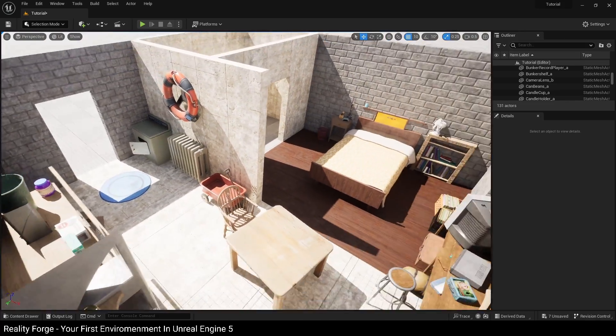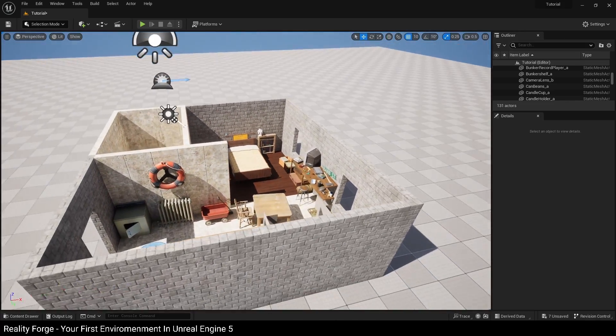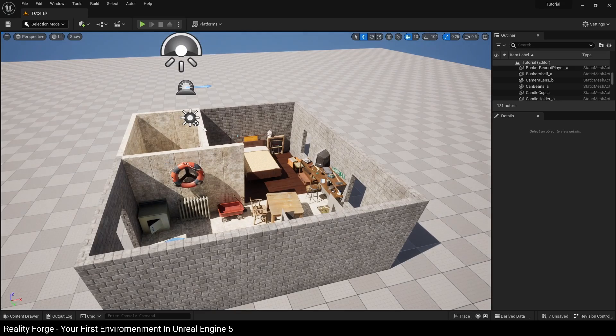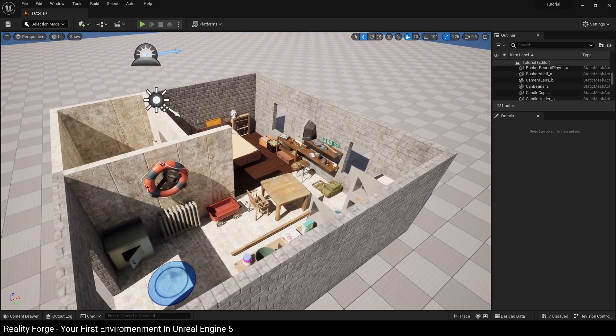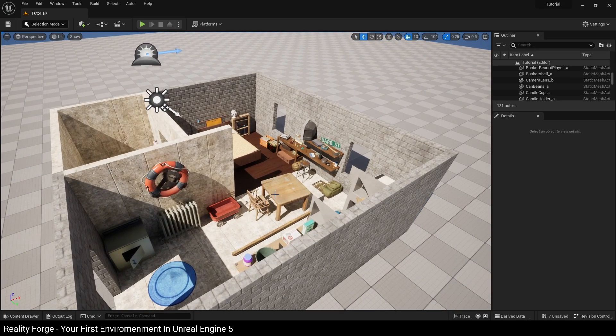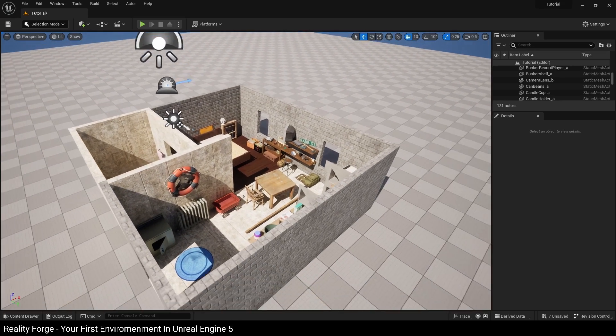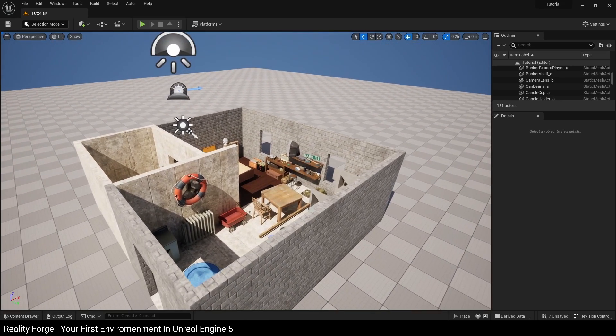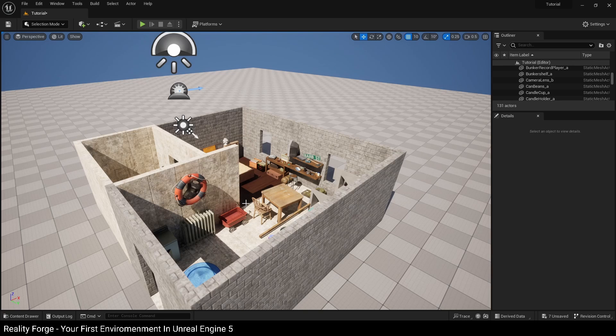So with our roofing complete and us now being able to use Quixel Megascans in our project, it's time to start working on the lighting and general polish of our environment.